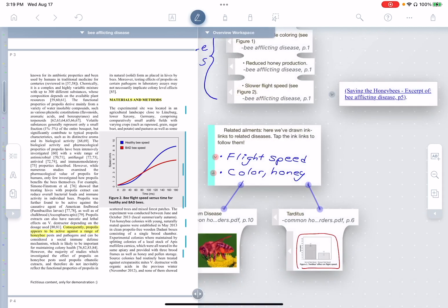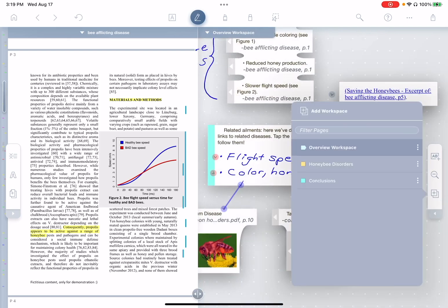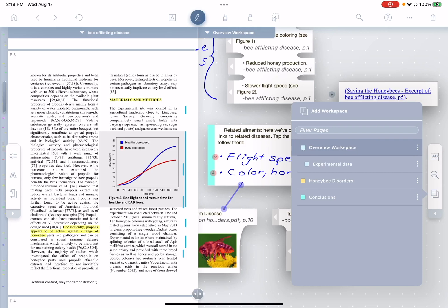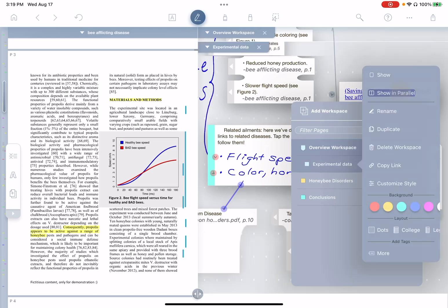Now, as I showed you, you can bring up multiple workspaces at the same time and display them together. So for example, maybe I want to view the overview along with experimental data. And of course we can do that easily.